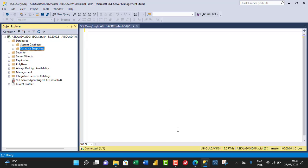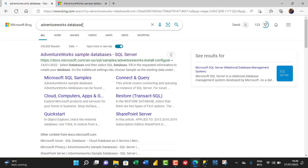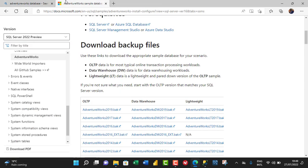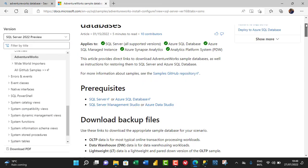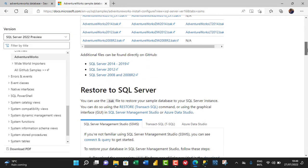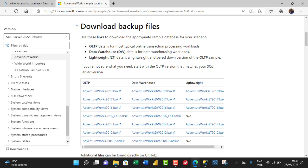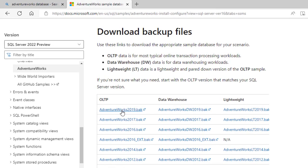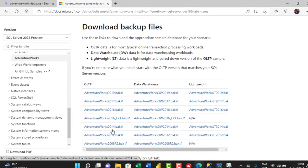In the browser, I type in 'AdventureWorks database' and click the first result. Scrolling down to the download backup file section, I can see we have OLTP — which simply means Online Transaction Processing — workload, as well as the Data Warehouse and Lightweight options. Because I'm using Microsoft SQL Server 2019, I'll download the AdventureWorks2019.bak file.